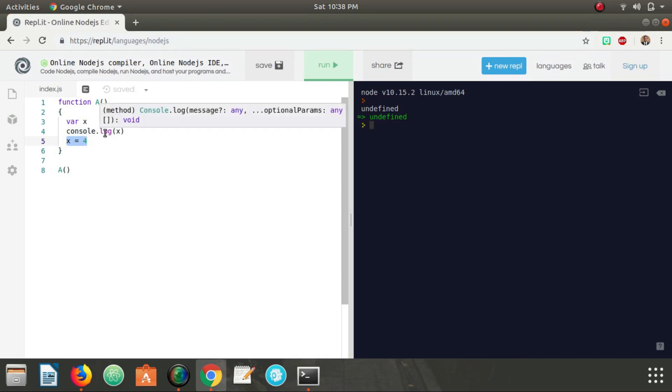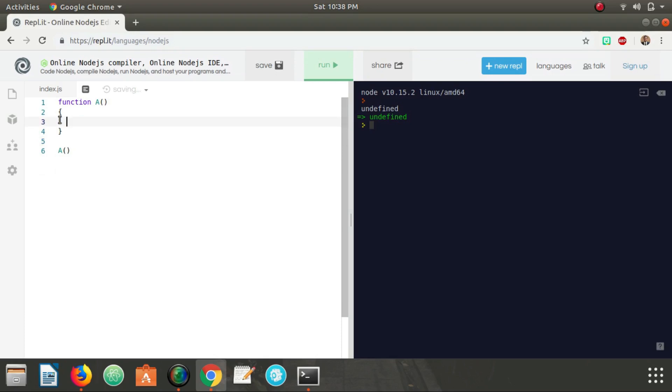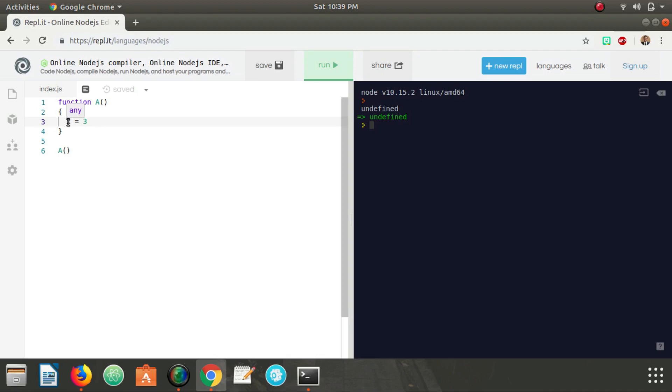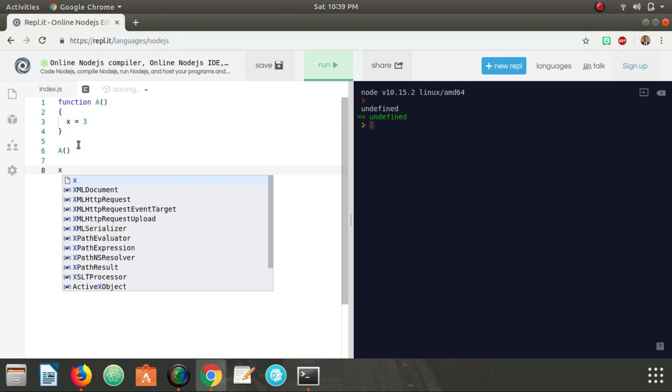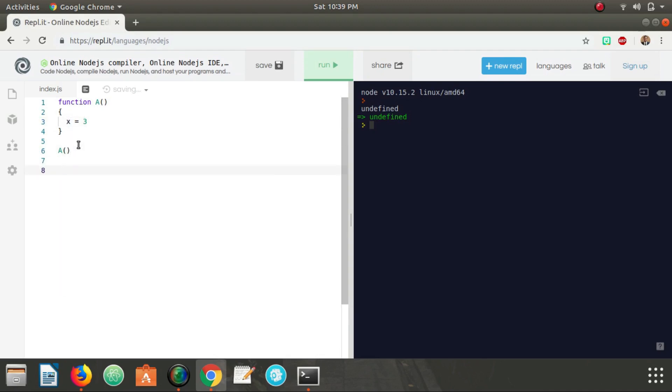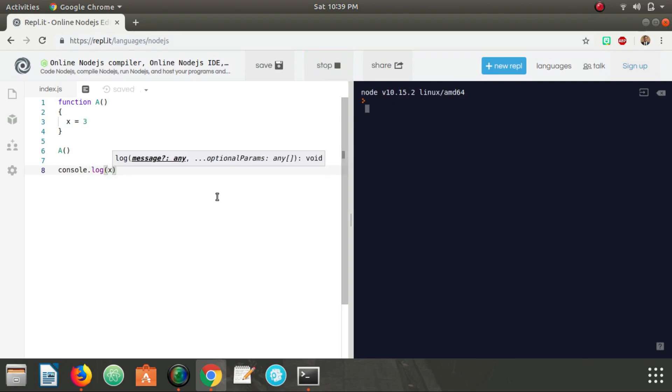So that's just something to keep in mind. Another thing: initializing a variable without using the var keyword is very bad practice. The reason being is any variable that isn't initialized with var, let, or const is available in the global scope. So while x is inside of function a, I can also access x from the global scope.